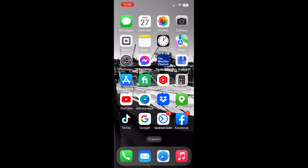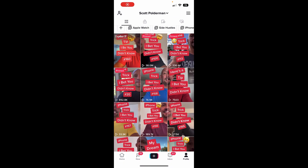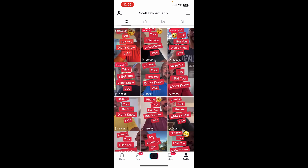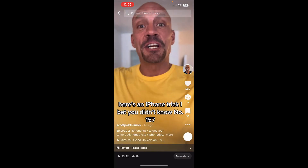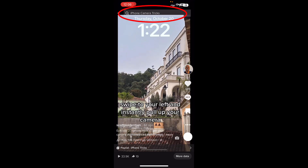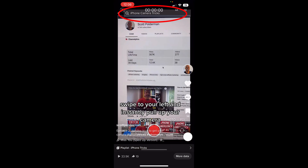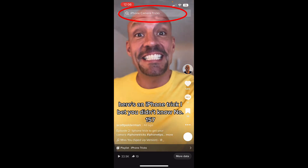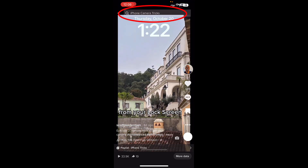Grab your phone and let me show you not only what it is but how you can use it to get more views on each of your TikTok videos. Open up the TikTok app, click on one of your videos, and look right up top. Right there in the search bar, it tells you exactly what TikTok thinks your video is about — for instance, this one isn't just about an iPhone trick, it's about an iPhone camera trick.